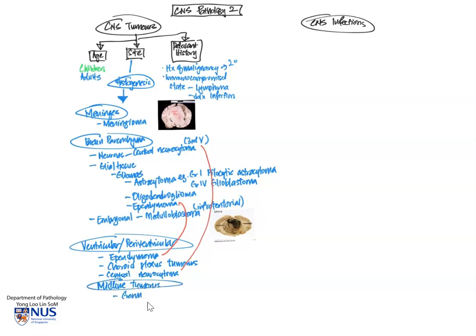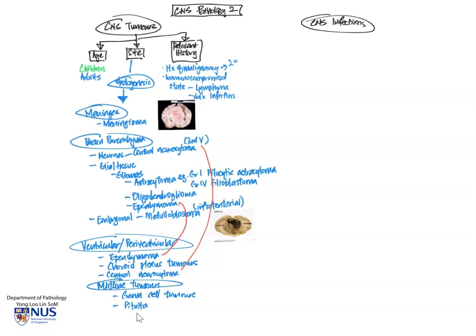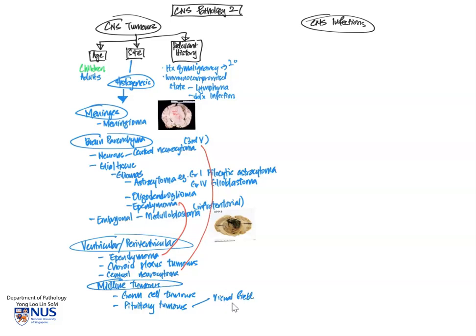So the last location that we are focusing on are tumors that arise in the midline. And these include germ cell tumors. This again, of course, arises in children and teenagers or young adults. And the other important tumor is the pituitary tumors. And these are special because not only can they give rise to mass effect in terms of compression on the neighboring optic chiasm, this gives rise to visual field defects. And these tumors can also give rise to endocrine abnormalities because after all, the pituitary gland is an endocrine gland.